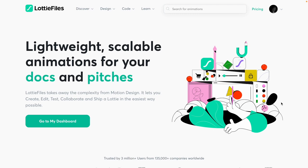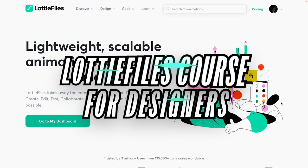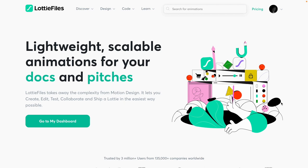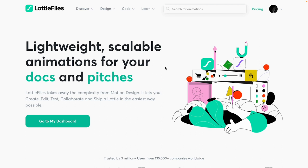Hey there, my fellow designers and creatives! Hope you're all doing well. Welcome to the first video in the Lottie Files course for designers. In this video, we're going to learn everything there is to know about Lottie as a concept before we actually start making Lottie animations. I'm going to give you an overall picture of how this works and explain a lot of questions people usually have about Lottie. So let's get started.